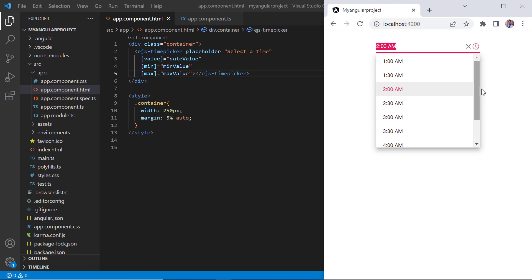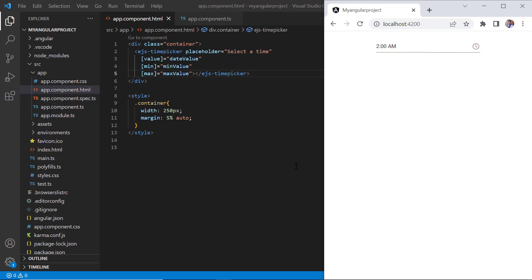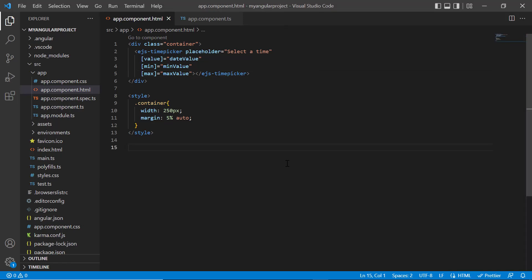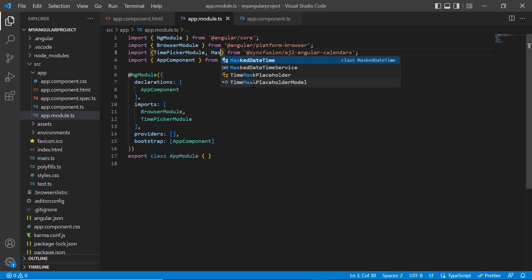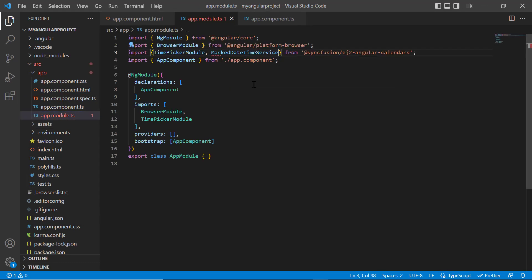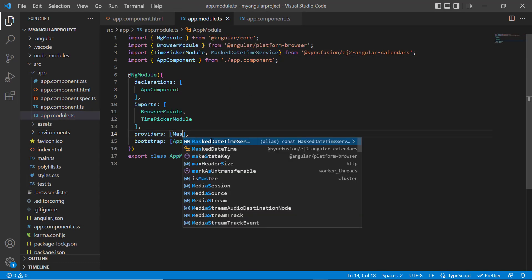Next, let's move on to the mask support. You can use the built-in mask support in the time picker to enter a valid time. Open the app module page, import and inject the mask date time service module in the providers array of ng module.